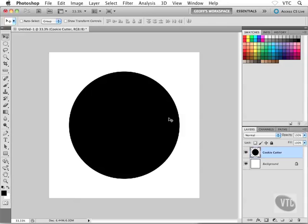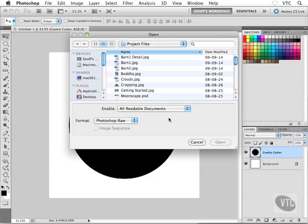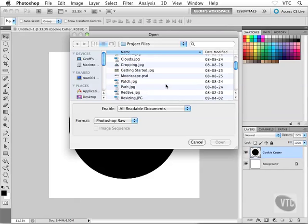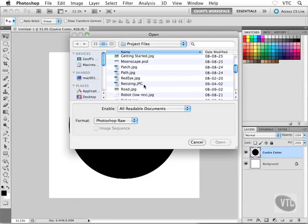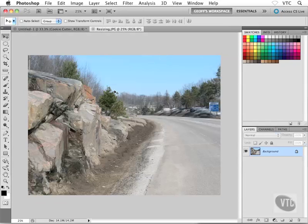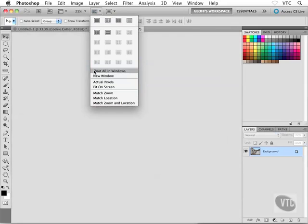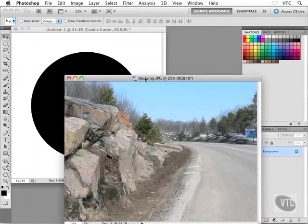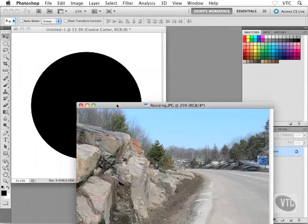I'm anxious to show you how this is gonna work, so I'm gonna go and open up another file. I'll hit Command O on my keyboard — or Control O on the PC. I'm gonna go and grab an image. I'm gonna use resizing.jpg, which is a pretty big photograph, and I'll pop it open. What I'm gonna do is head up to my application bar and choose Float All in Windows. And maybe you've kind of picked up on where I'm going with this.